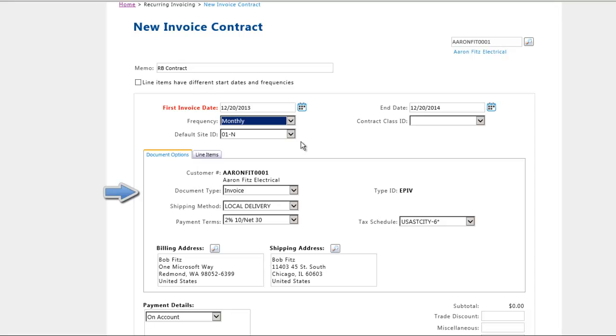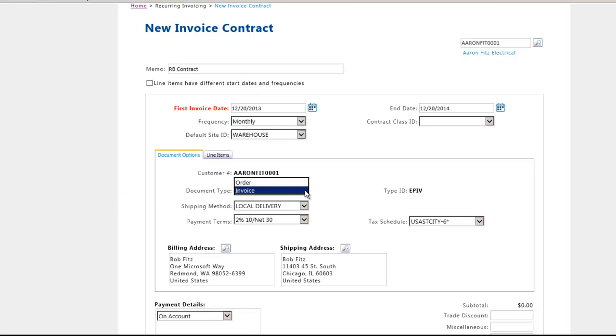Under the Document Options tab, you will have a choice to select Order or Invoice as a document type.